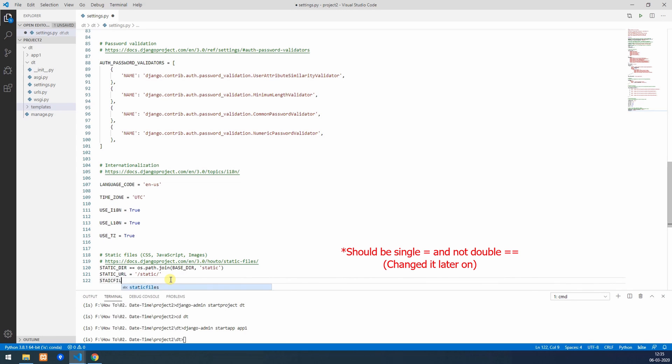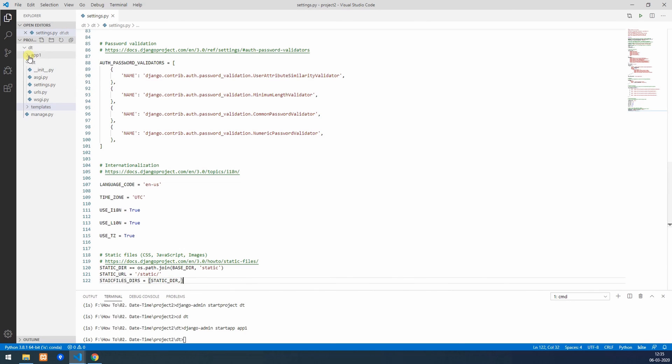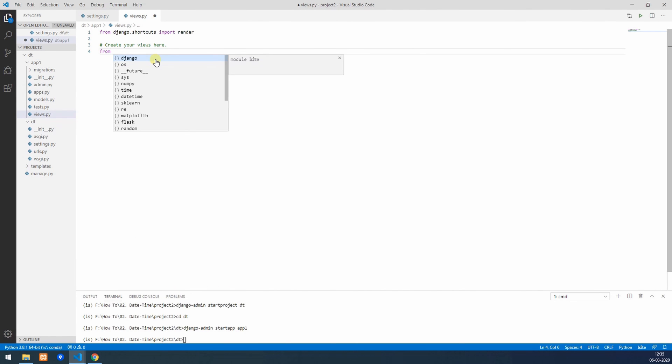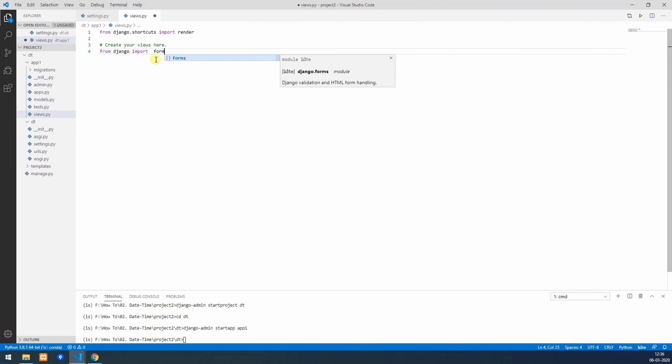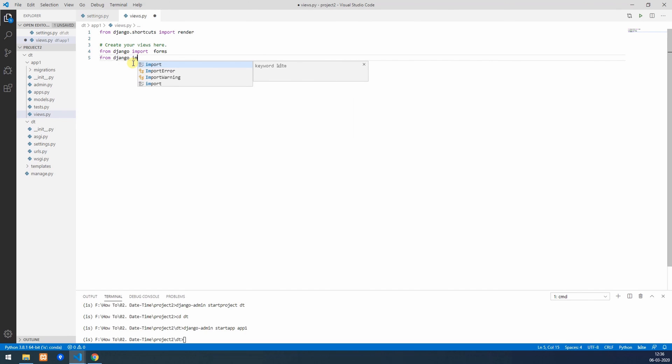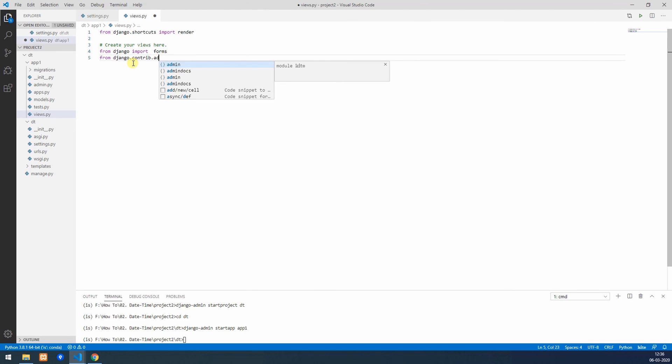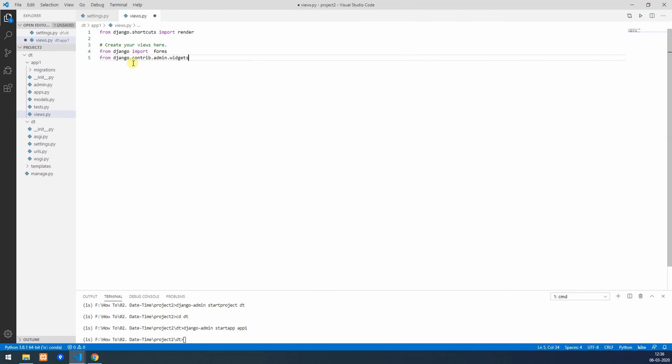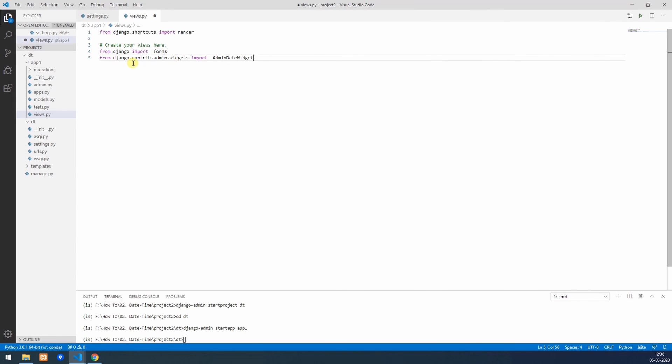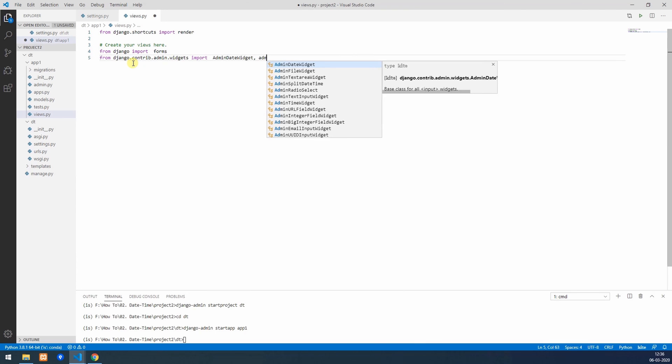We'll start by creating our forms. For that we'll import forms from Django. Since we are creating admin date time wizard, we'll have to import those wizards. From django.contrib.admin.widgets, I'm going to import three wizards: AdminDateWidget, AdminTimeWidget, and AdminSplitDateTime.